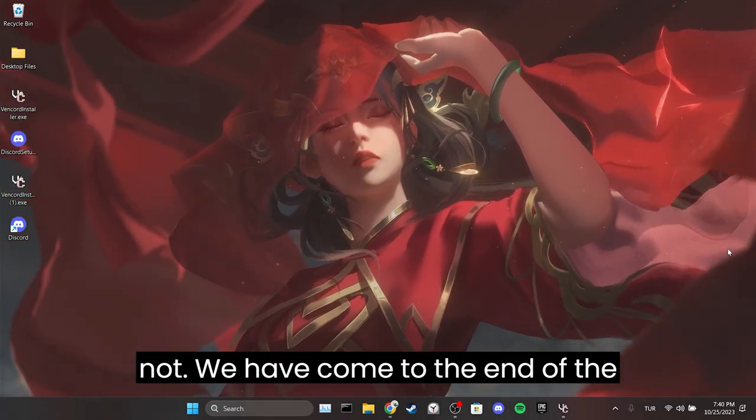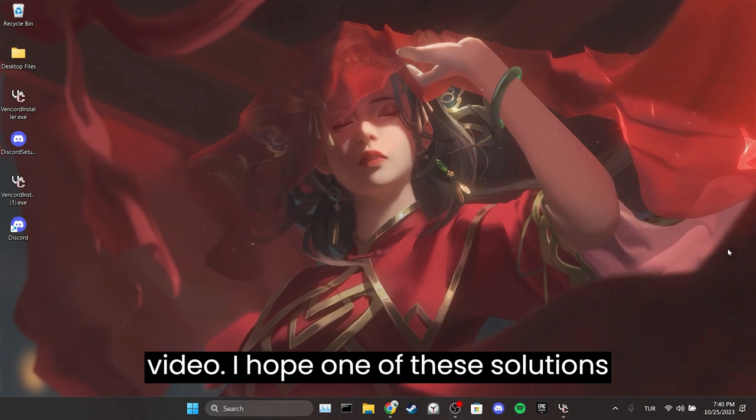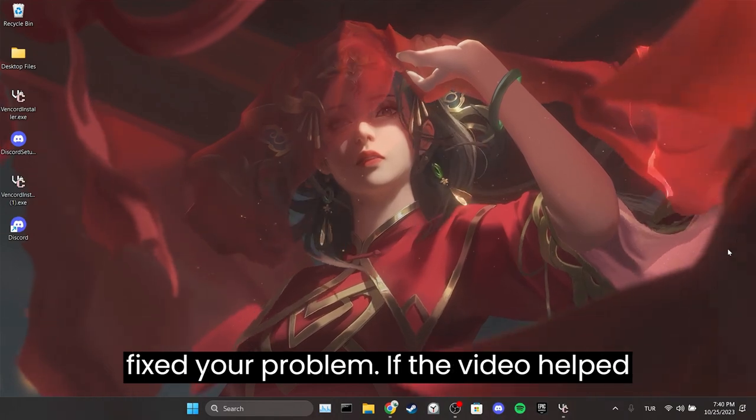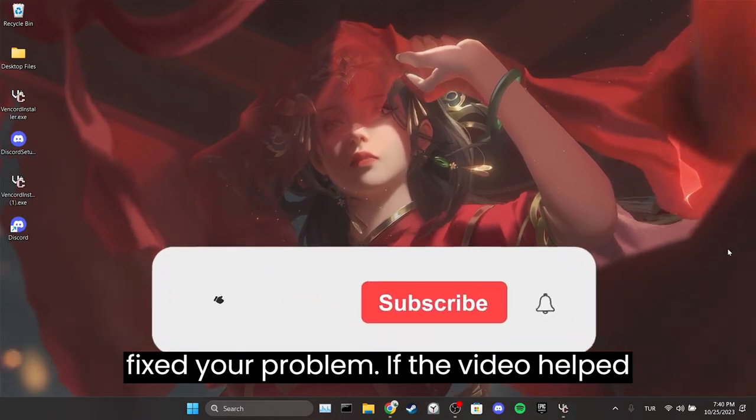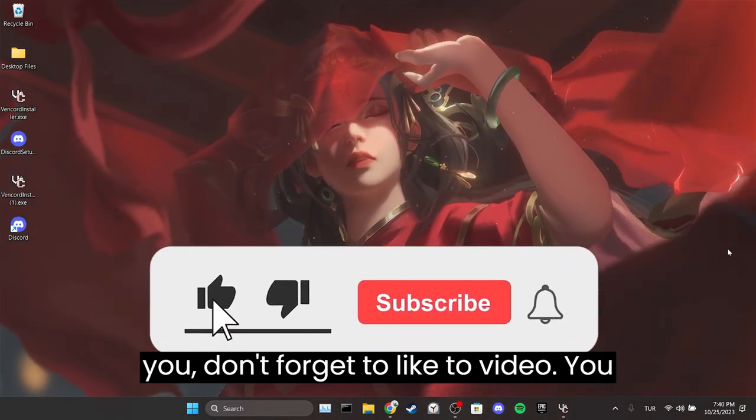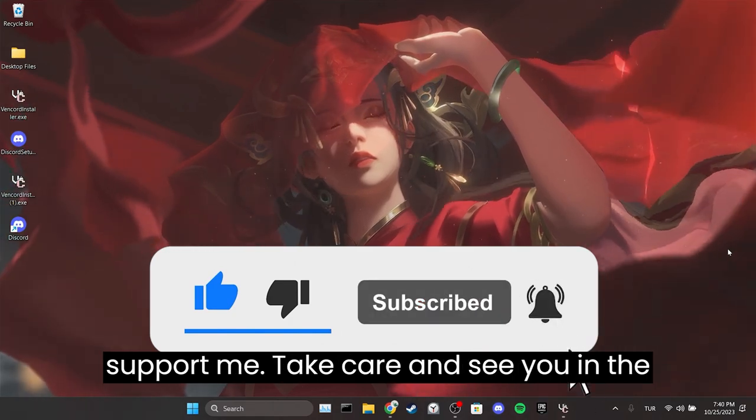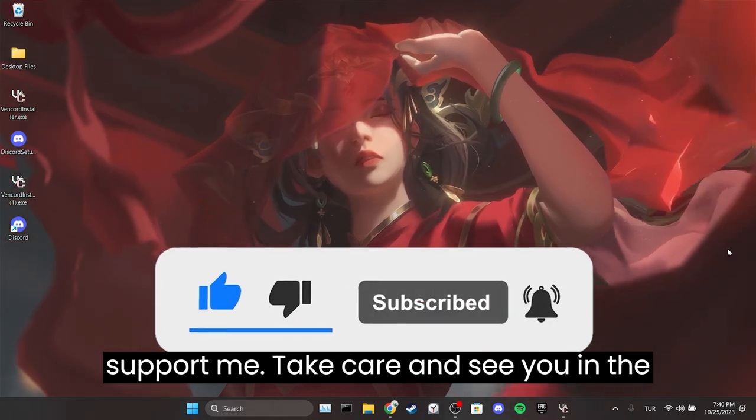We have come to the end of the video. I hope one of these solutions fixed your problem. If the video helped you, don't forget to like the video. You can also subscribe to my channel to support me. Take care and see you in the next video.